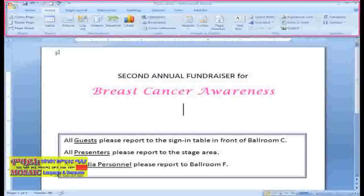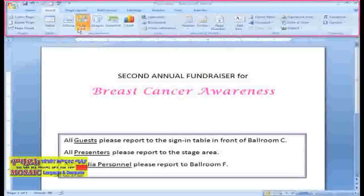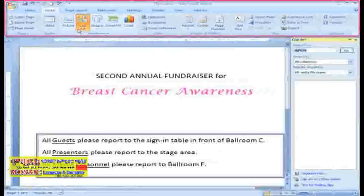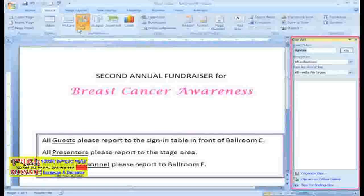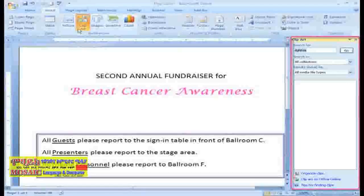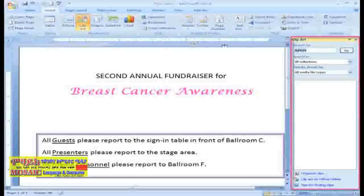I think right now I'd like to add a clip art image of a Cancer Awareness ribbon. Now that we're on the Insert tab, just click the Clip Art command. The Clip Art task pane opens on the right side of the Word window by default.